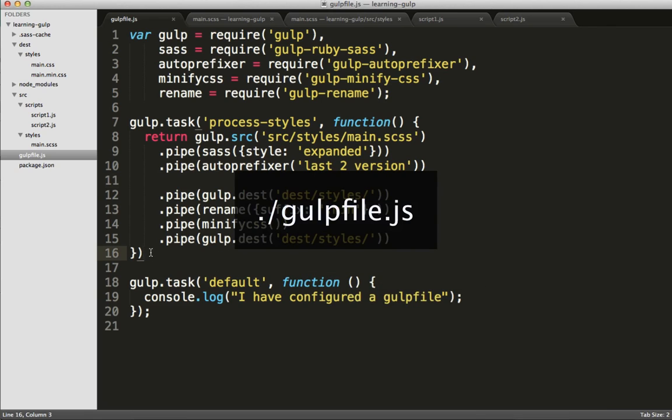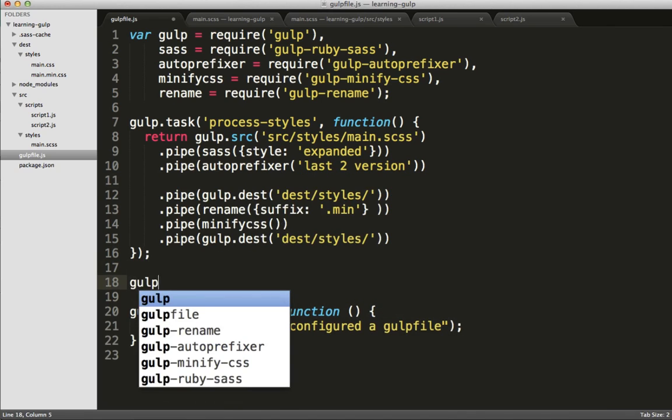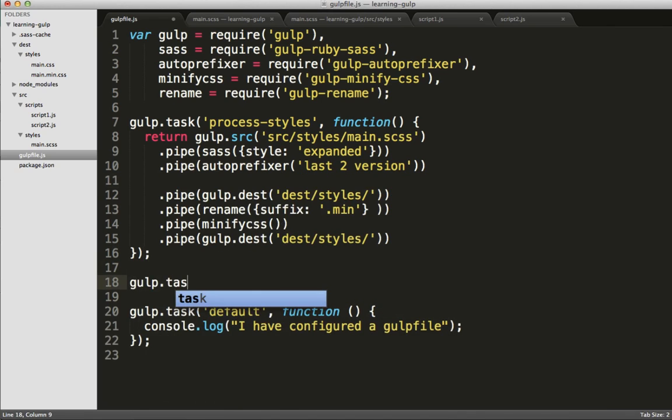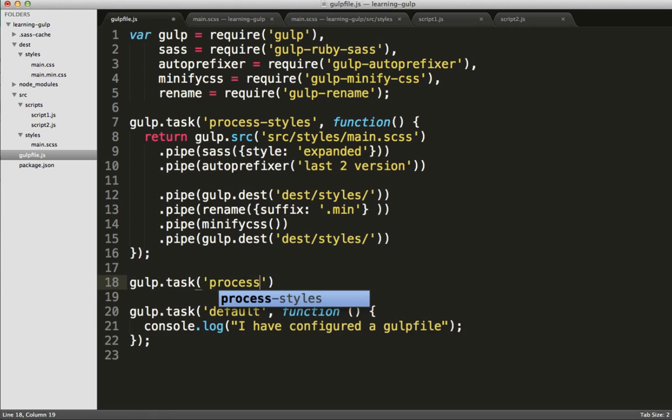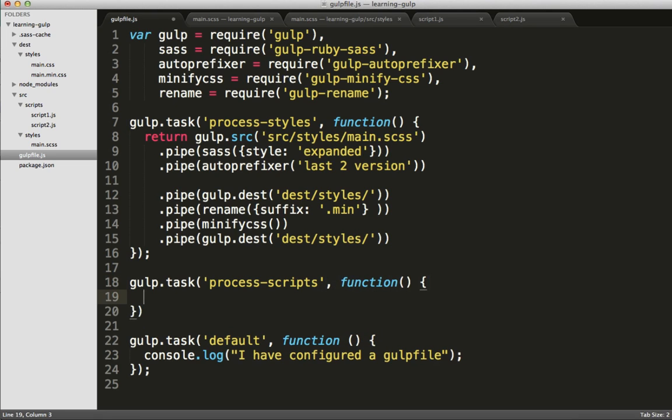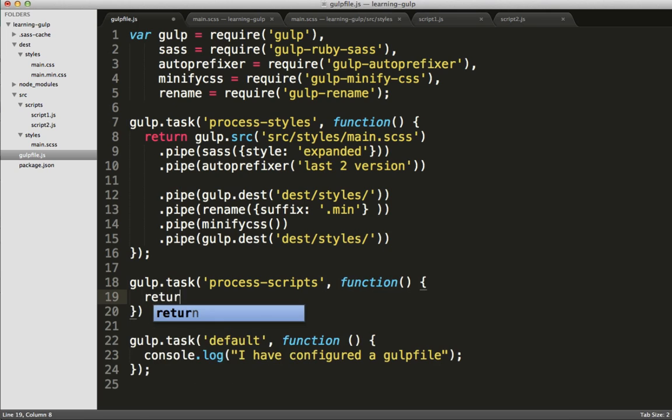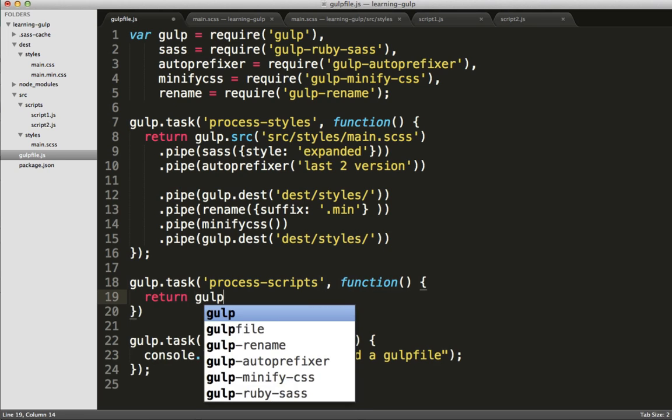Excellent! It's been installed. Now let's head back over to our gulpfile. But this time, I'm actually going to start by creating a new task. In this case, I'm going to call gulp task, and we're going to do process scripts. And again, we're going to pass in a function, and we're going to return a gulp.src.